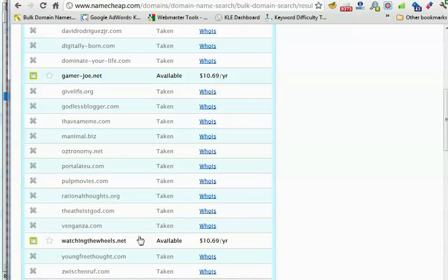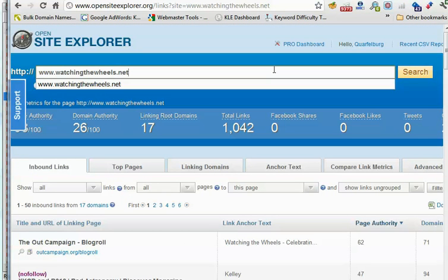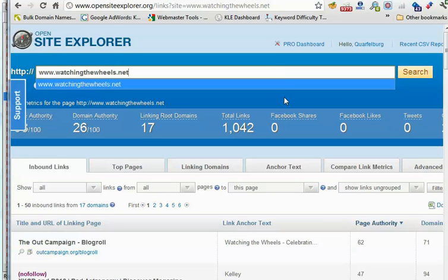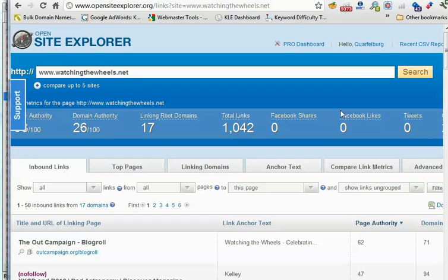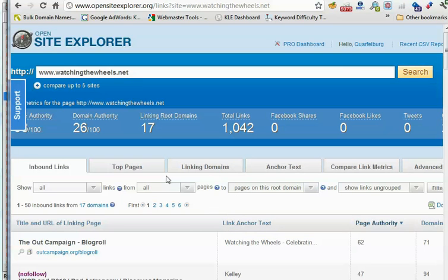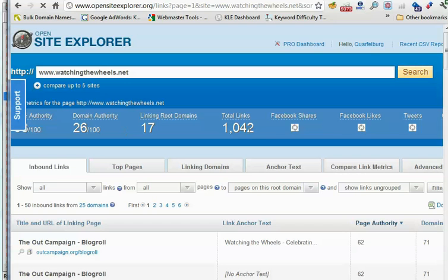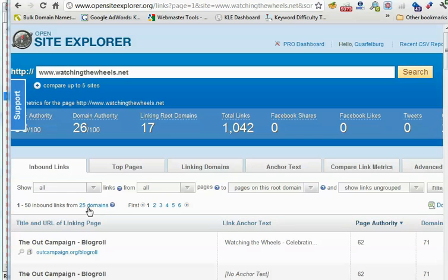Let's take a look at them in OpenSite Explorer. Copy and paste, in this case watchingthewheels. Paste it into OpenSite Explorer and here are your results. On the main page I don't pay much attention to this page. I will always change pages to pages on this root domain. I'll generally check all links and filter it. Don't pay attention to these top stats over here, that's only to the page. I'll show you which stats to pay attention to. In this case we have 25 domains pointing to the root domain and 17 of them seem to be pointing to this page which is the www version.